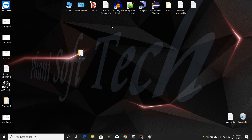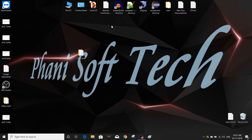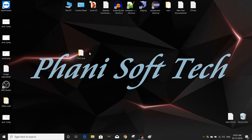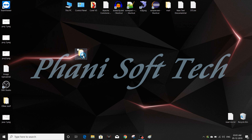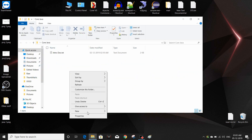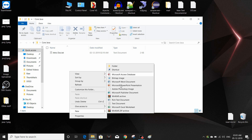Hello guys, welcome back to Funny Soft Tech. Today we are going to see the second session of Core Java. In this section we are going to see about features of Java.